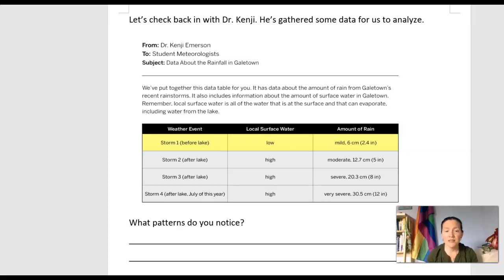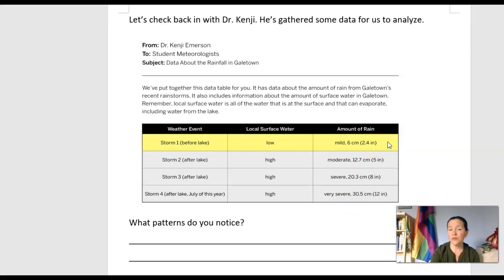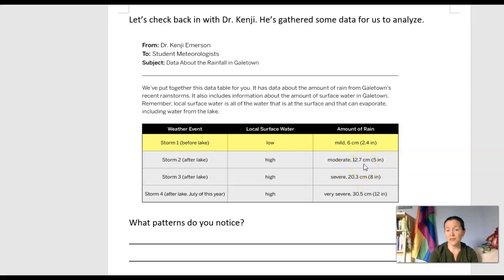In this chart I see four storms listed. Storm one has data from before the lake. Storms two, three, and four are all after the lake was built. Before the lake was built there was not very much surface water available — that's low. But after the lake, there's a lot of surface water, so the surface water level is high. Storm one had only about six centimeters or 2.4 inches of rain. But storms after the lake show a lot more rain: 12.7 centimeters, 20.3 centimeters, 30.5 centimeters.